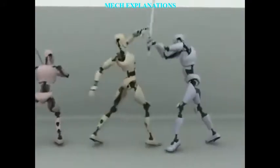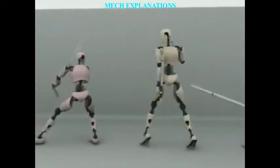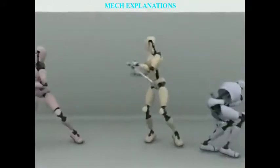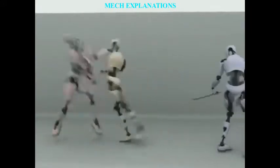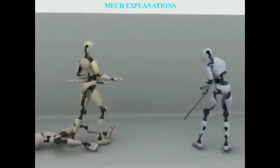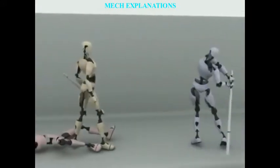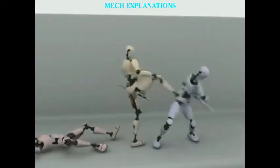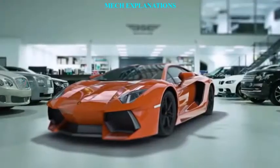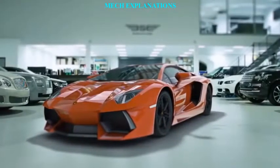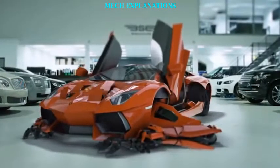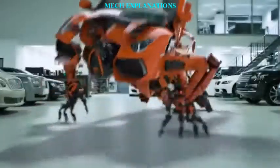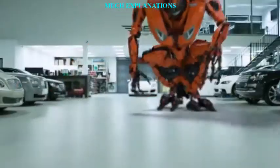Cybernetics is a transdisciplinary approach for exploring regulatory systems, their structures, constraints, and possibilities. Norbert Wiener defined cybernetics in 1948 as the scientific study of control and communication in the animal and the machine.